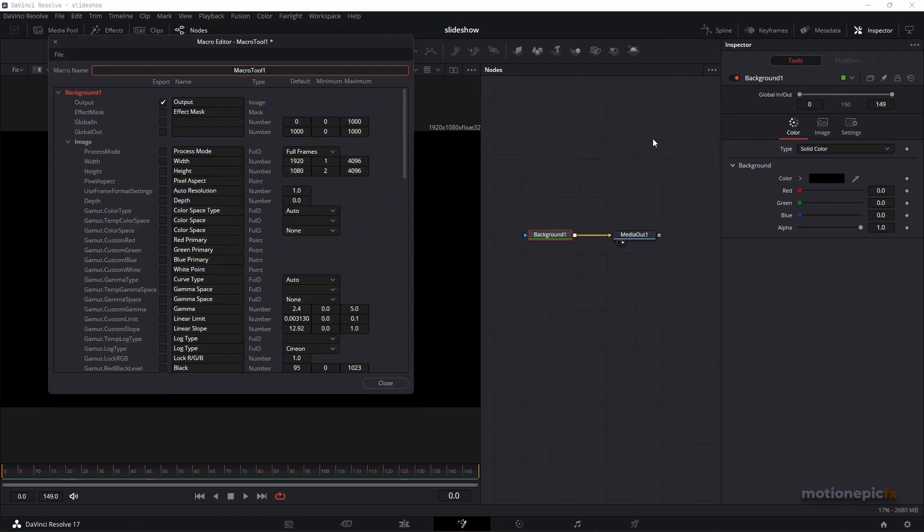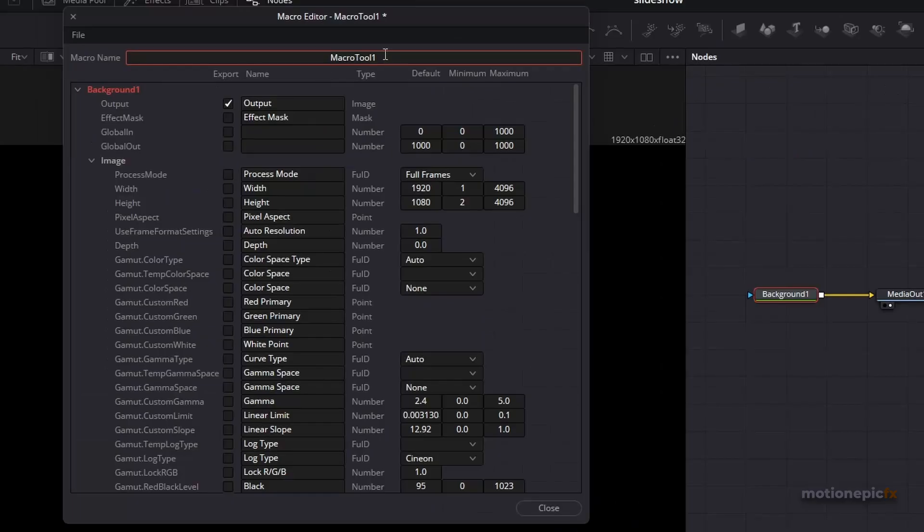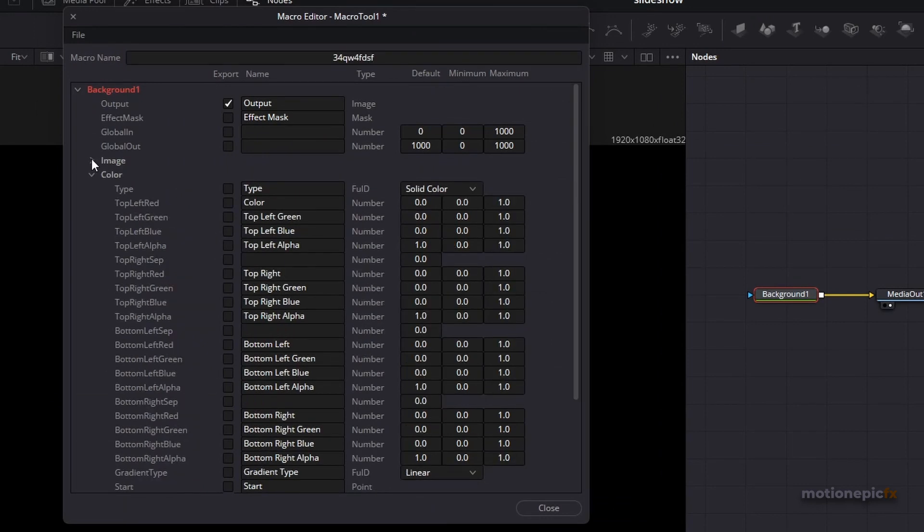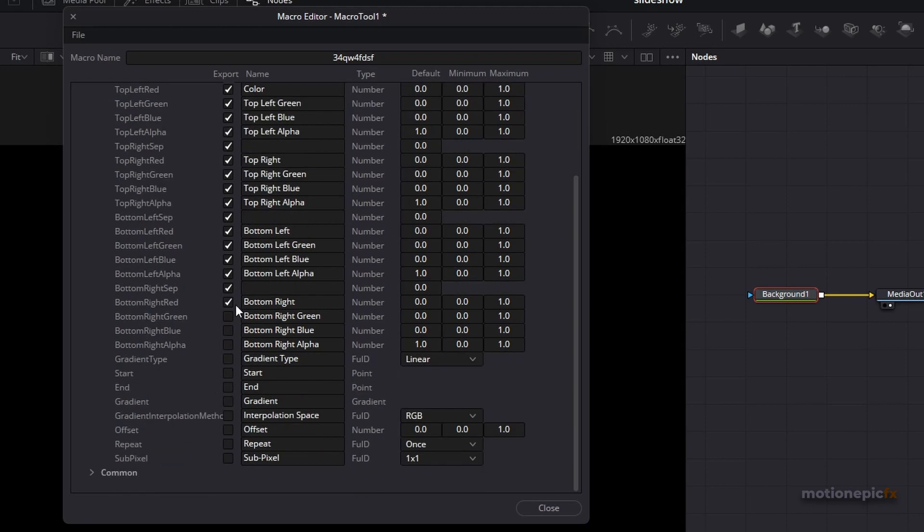And you can just rename it to whatever you want to call it. Minimize image and in the color you check all of these options. So just click on all of these check boxes one by one.